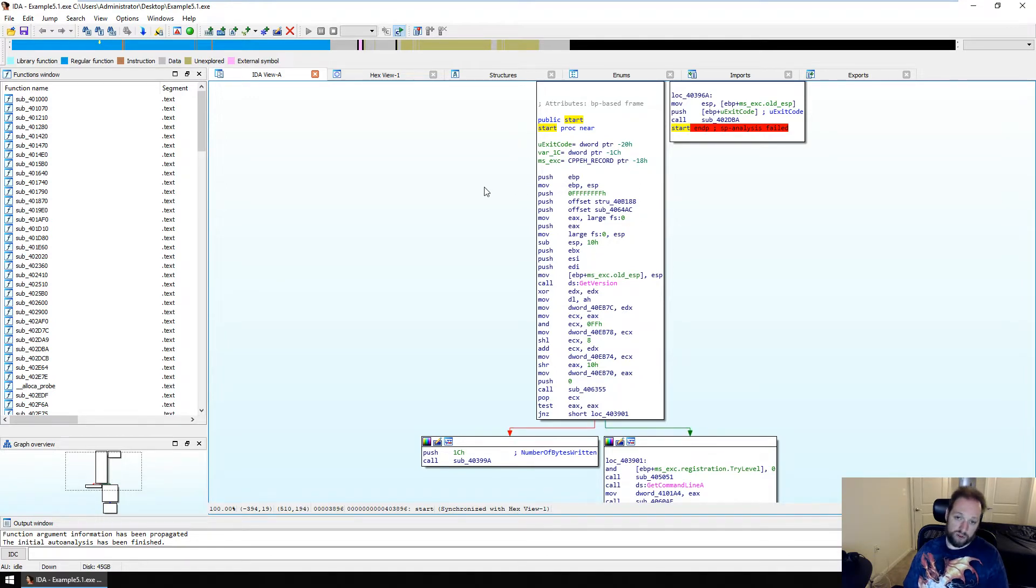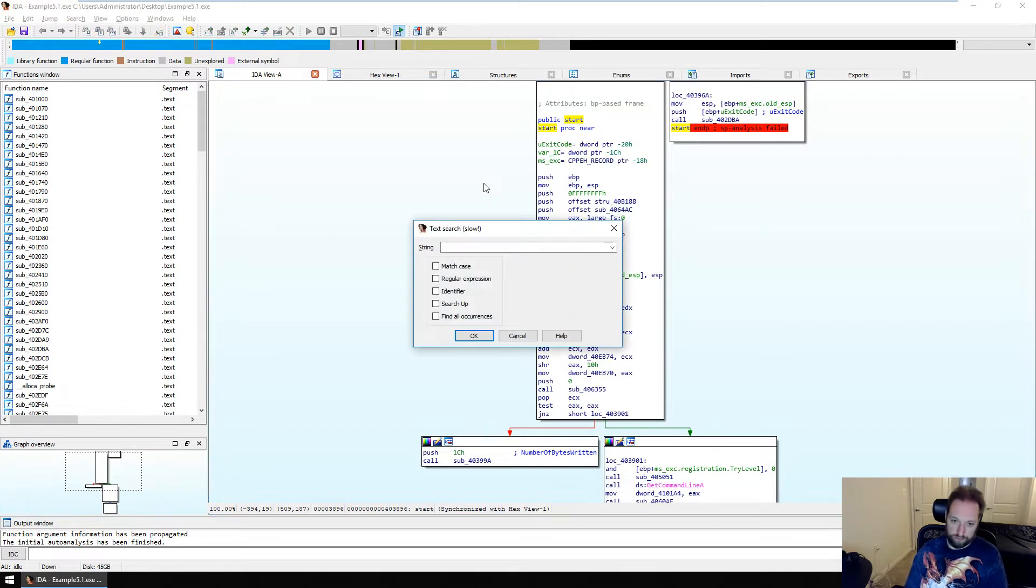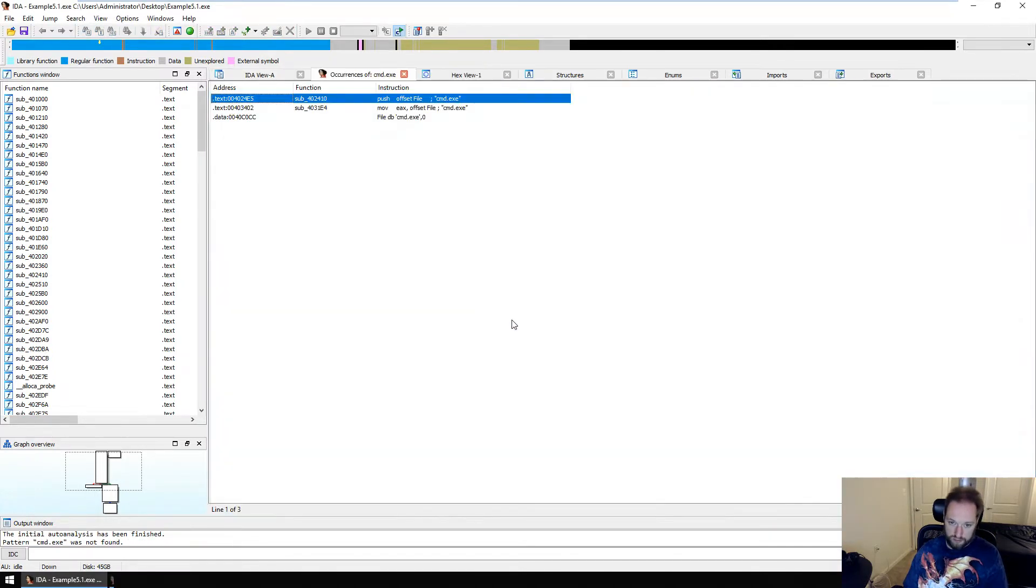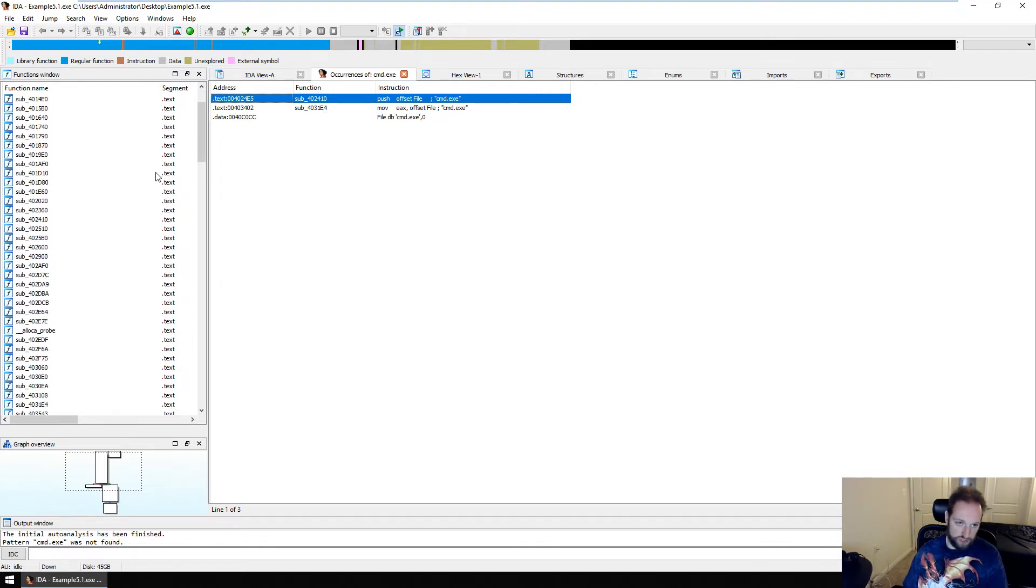So we don't really care about this. And we don't really care about finding main either. What we do care about is finding where cmd.exe was invoked from. So to do that, we need to do a simple string search in IDA where we do that as alt T. And I can just type in cmd.exe. I can say find all occurrences. And I find it's in two functions, sub 402410 and sub 4031e4. This binary is obviously stripped, which is why we have no function names.